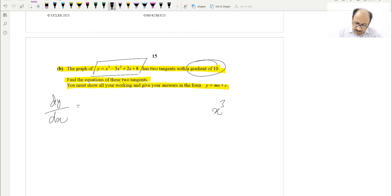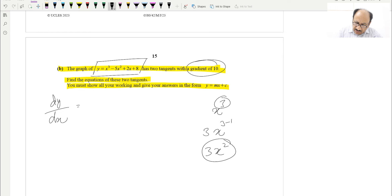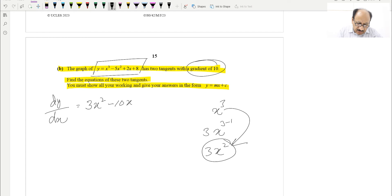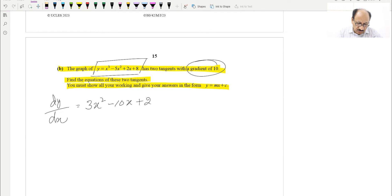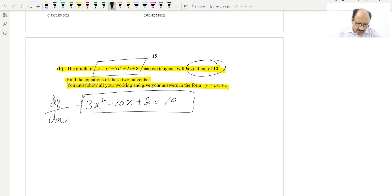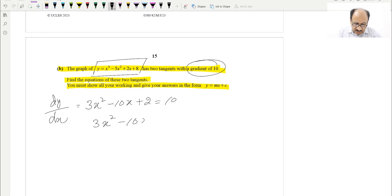Taking dy/dx: the derivative of x³ is 3x², the derivative of −5x² is −10x, the derivative of 2x is +2, and the constant disappears. So dy/dx = 3x² − 10x + 2. Since the gradient equals 10, we set this equal to 10: 3x² − 10x + 2 = 10, which gives 3x² − 10x − 8 = 0.